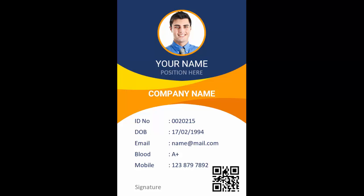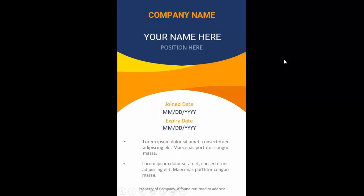In today's tutorial I'm going to show you how to make a company ID card design in PowerPoint. I have added the image of the employee, you can add your name and position, the company name, the ID number, date of birth, email, blood group, and mobile number. I have also added the QR code — the link to generate it is provided in the video description — and the employee signature comes here. This is the front design.